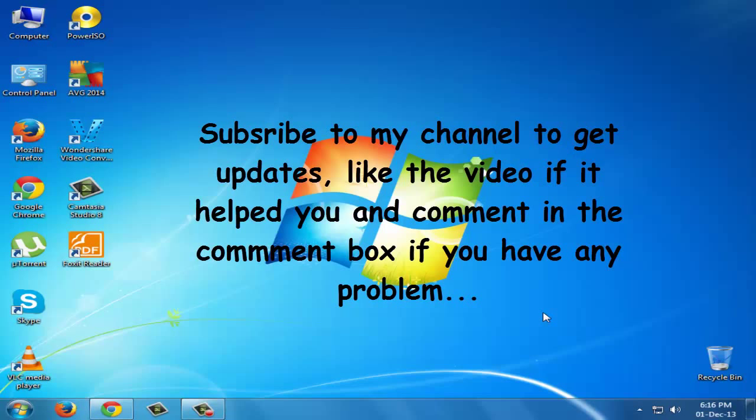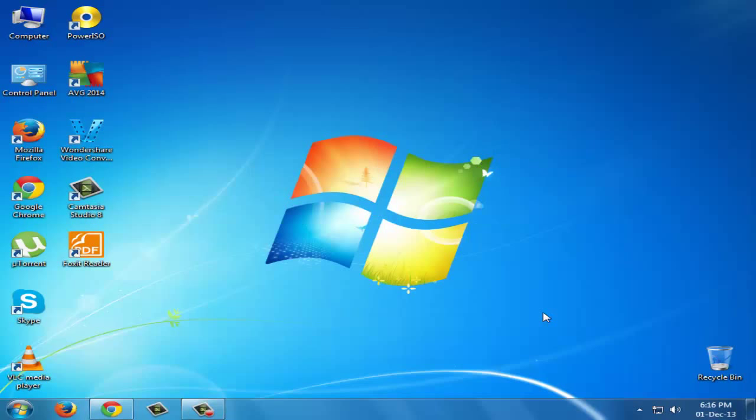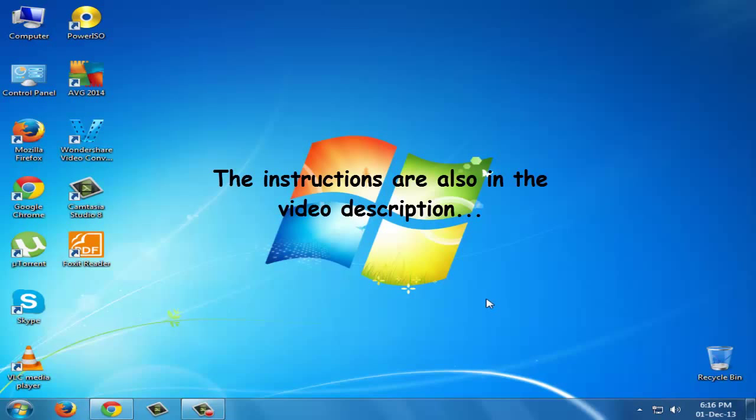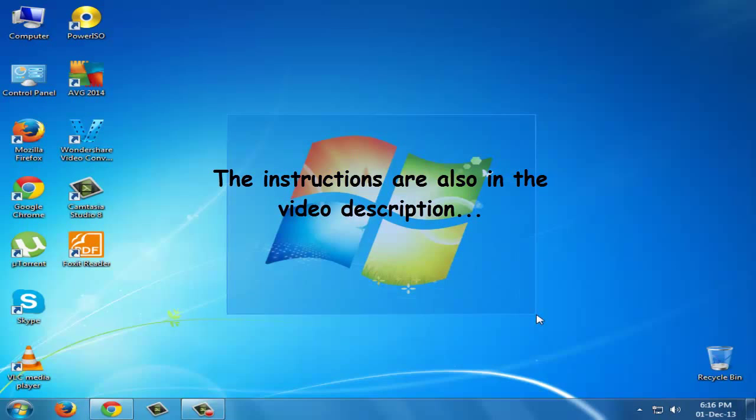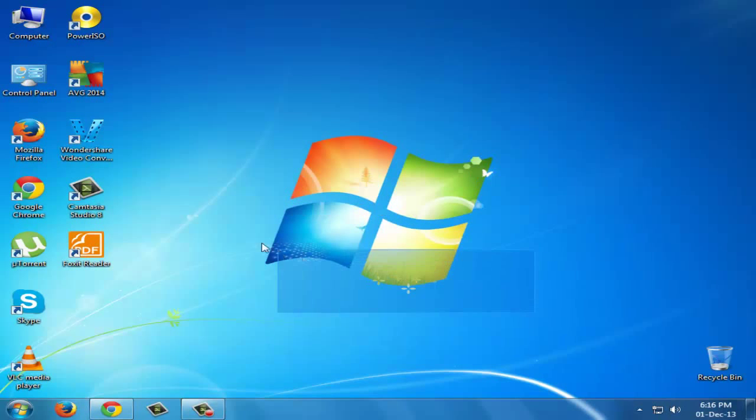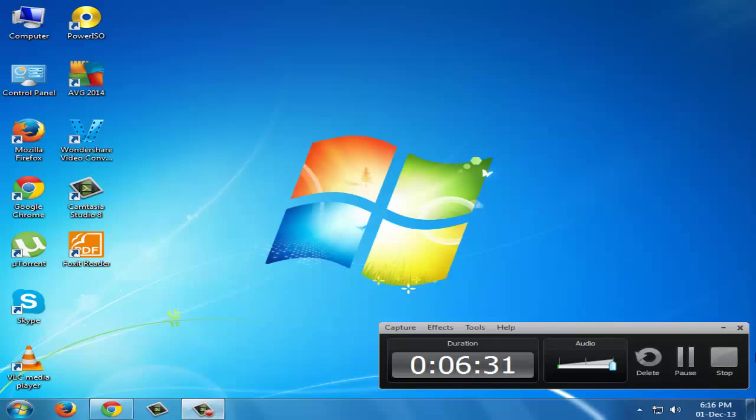You can mail me at maharvajahat39@gmail.com. Please like my video if it helps you and comment in the comment box if there are any problems. There are instructions placed in the video description. Thanks for watching my tutorial. Till my next tutorial, Allah Hafiz.